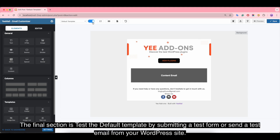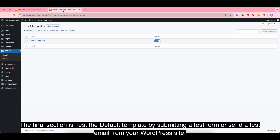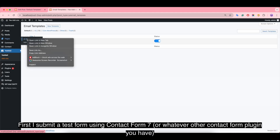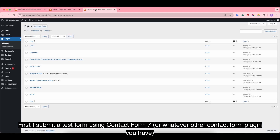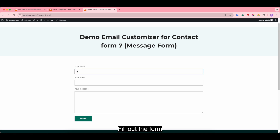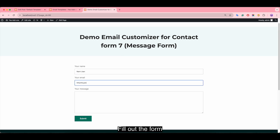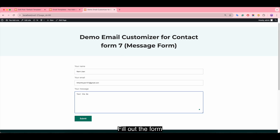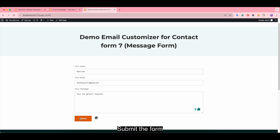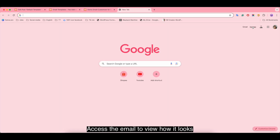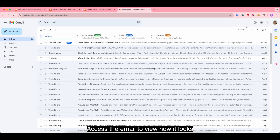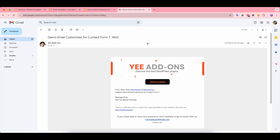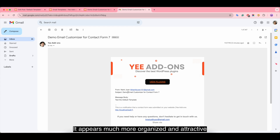The final step is to test the default template by submitting a test form or sending a test email from your WordPress site. First, submit a test form using Contact Form 7 or whatever other contact form plugin you have. Fill out the form and submit it, then access the email to view how it looks. It appears much more organized and attractive.